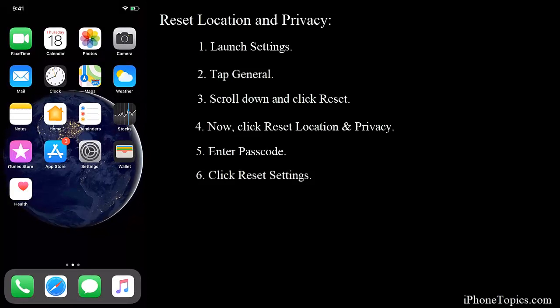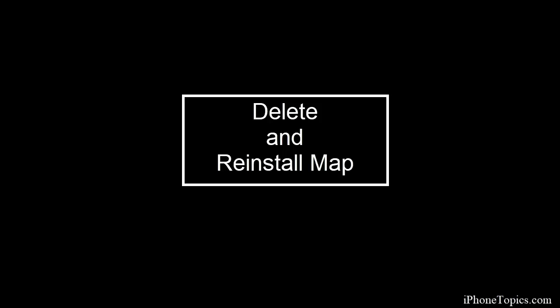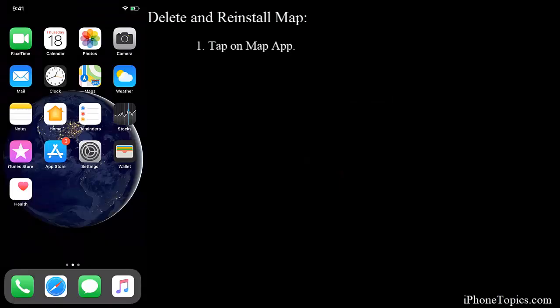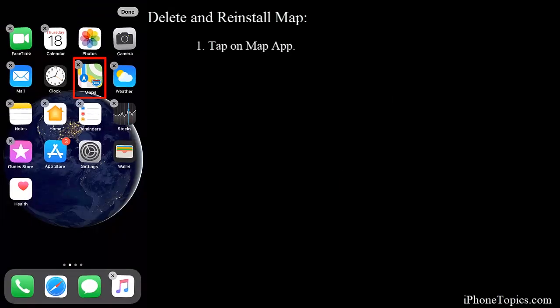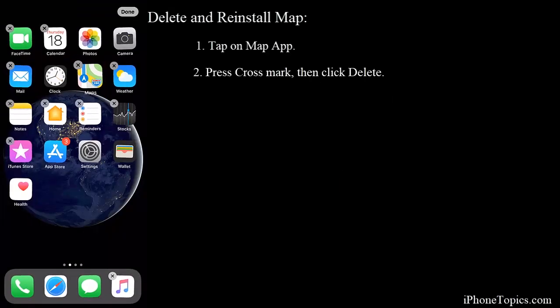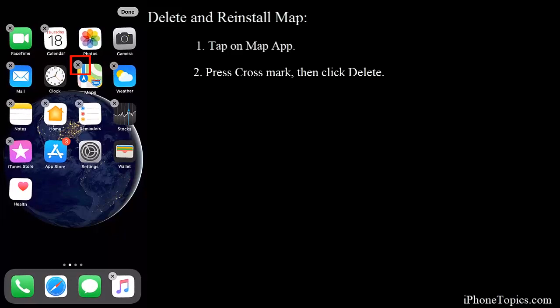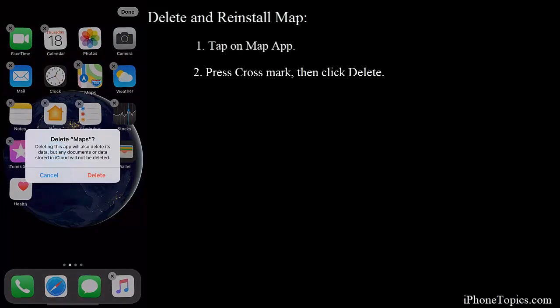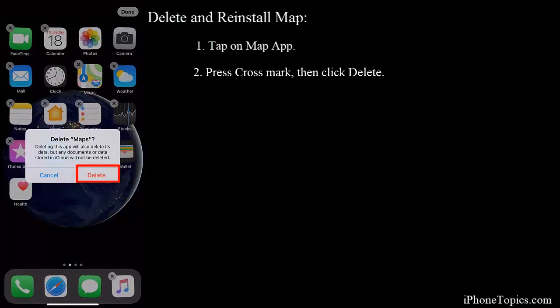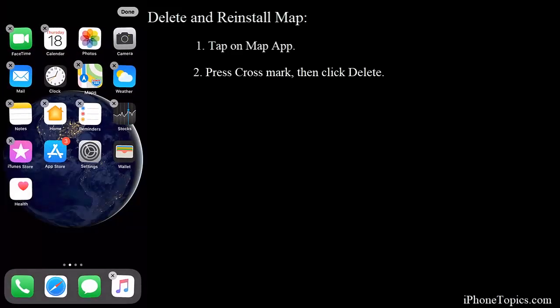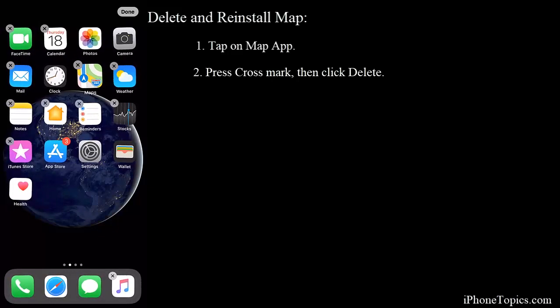You can also try to delete and reinstall the Maps on your iPhone. Just on your home screen, tap on the Maps icon and press the cross mark. Next, this will delete the Maps icon on your iPhone. You can reinstall it from the App Store.